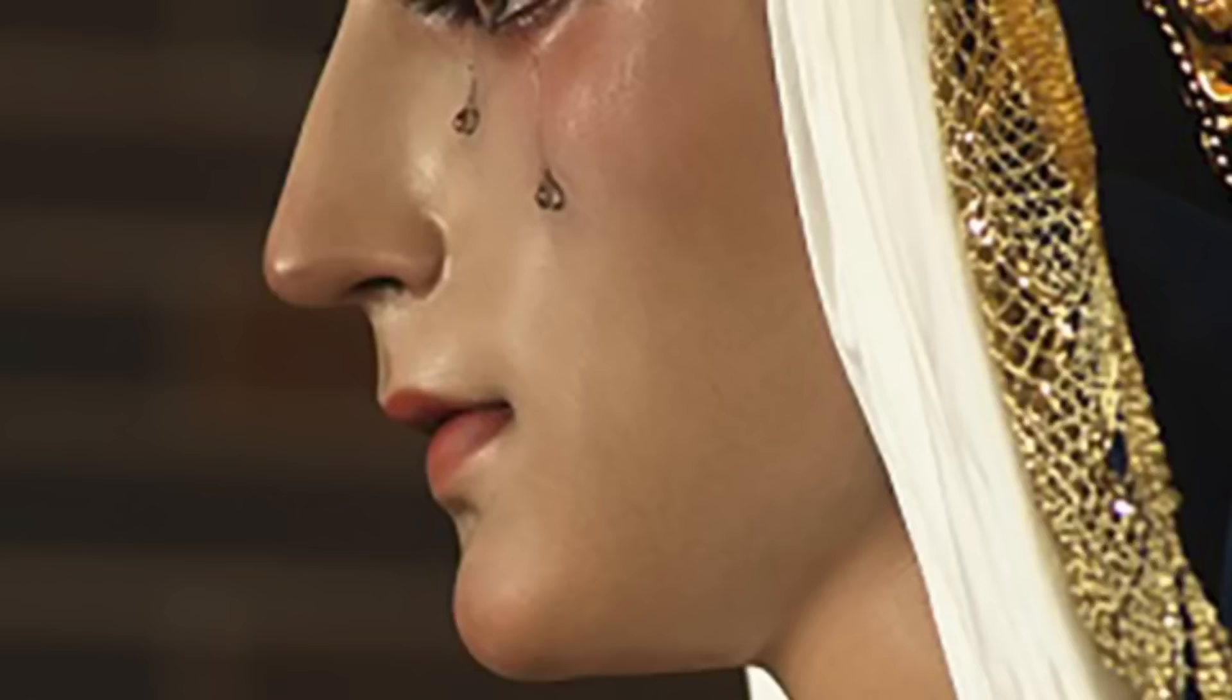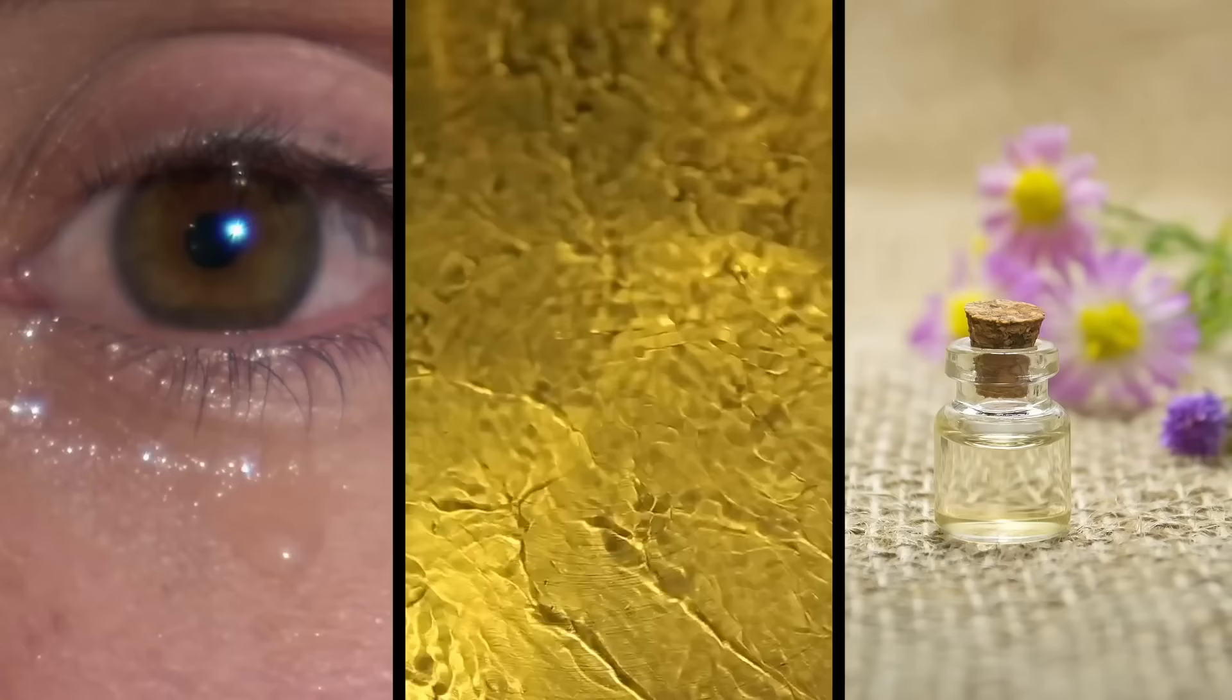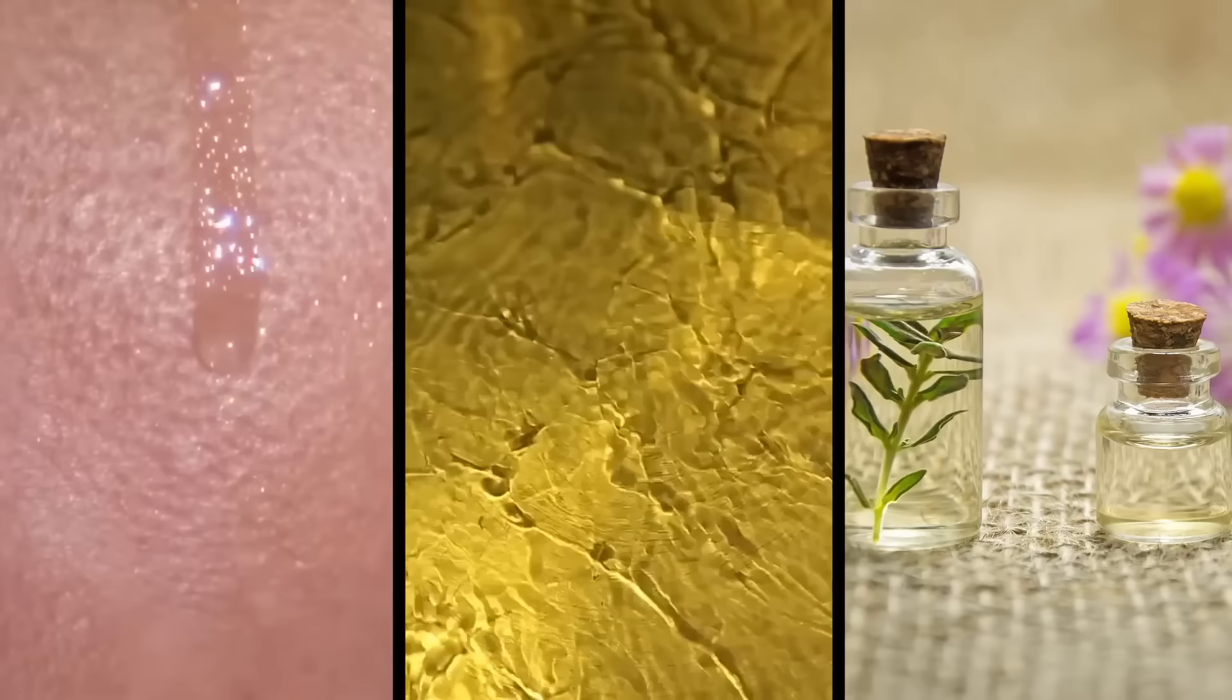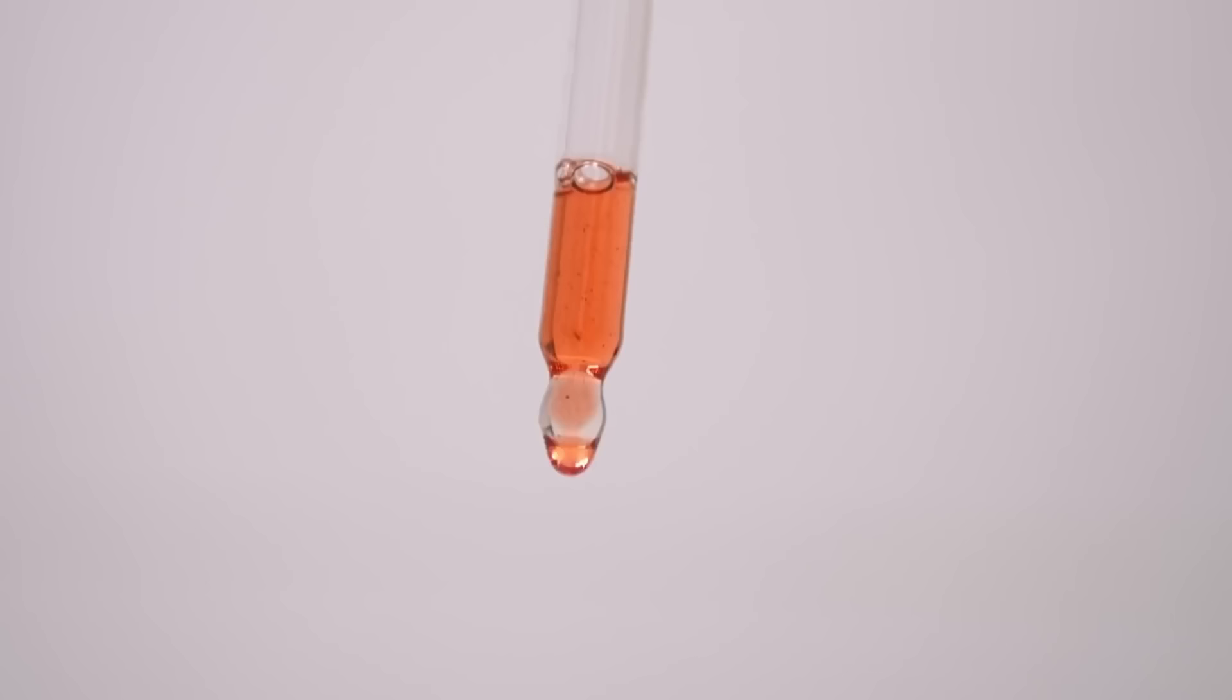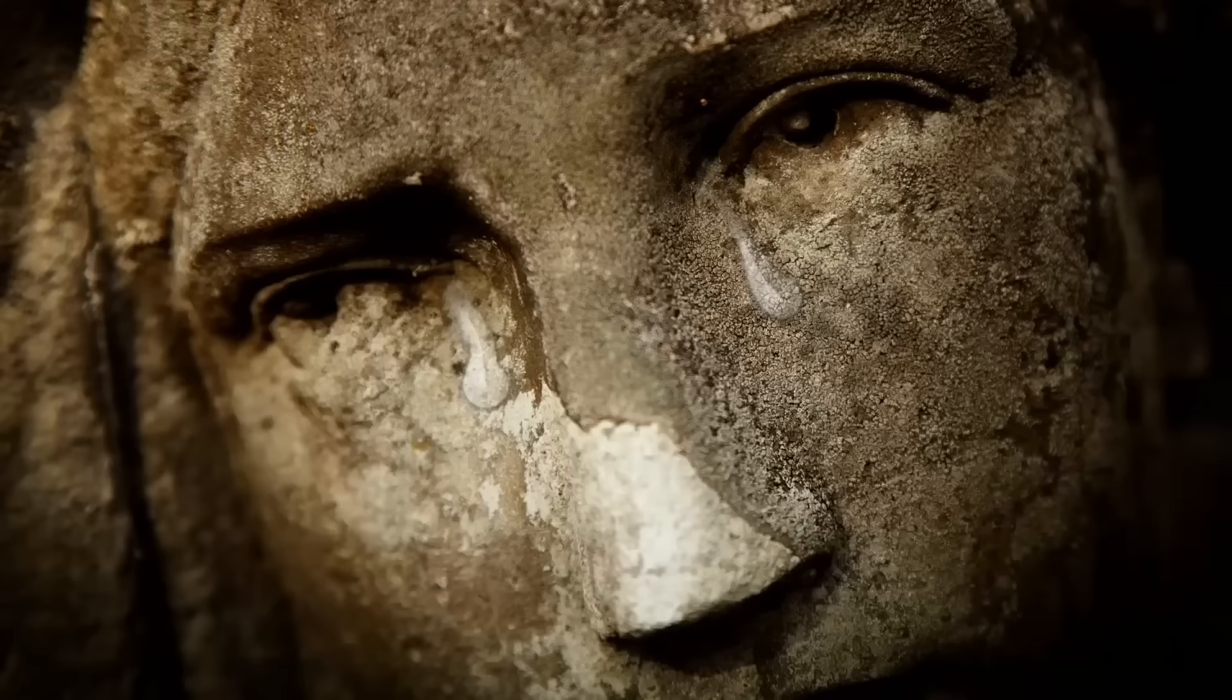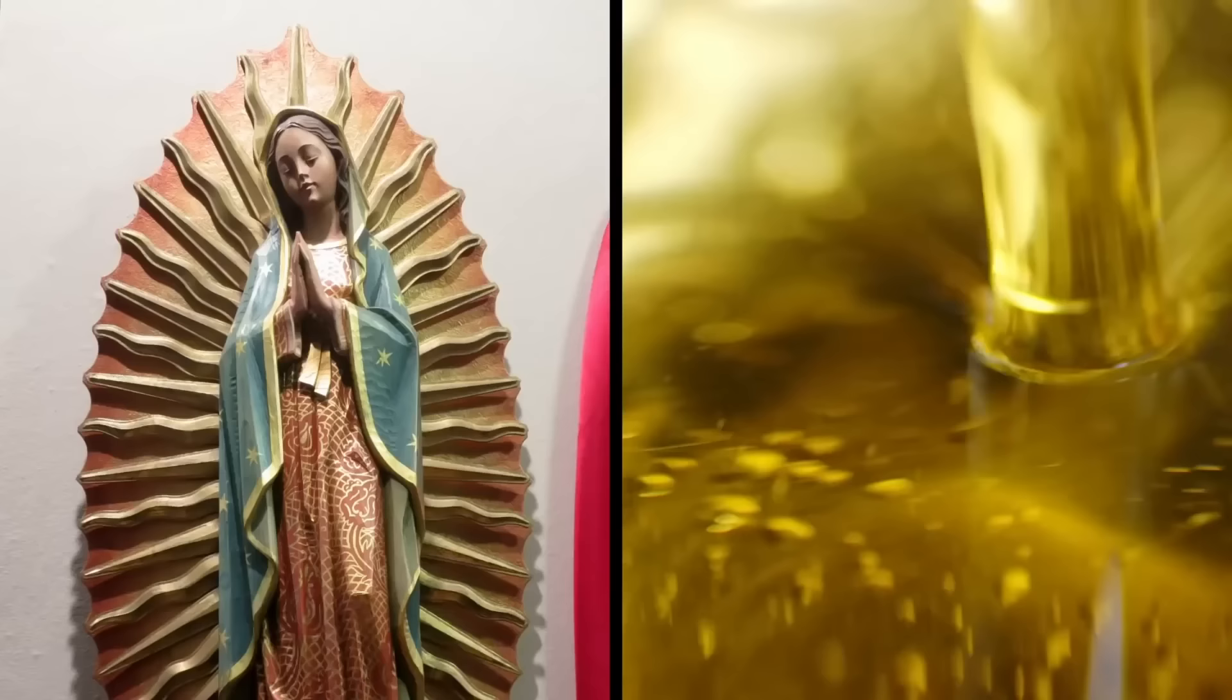The statues in question are known to cry a variety of liquids, including human blood, tears, olive oil and scented oils. Some cases, such as the crying Padre Pio statue in Sicily, are quickly debunked as the deceptive result of someone placing the tears on the statue. In this case, a woman used her own blood. Other instances of crying statues are less clear-cut.